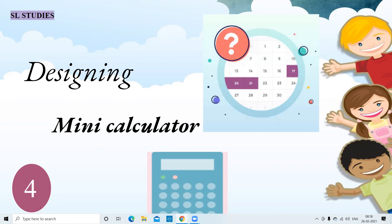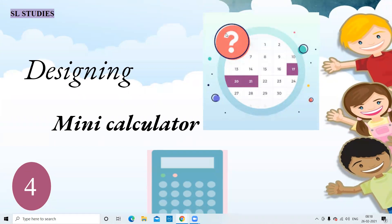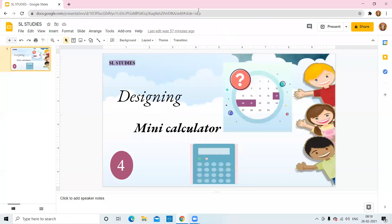Now in this video, I want to explain how to design a mini calculator which can perform addition and subtraction operations. For designing this calculator app, I'm using Code.org software. Now let's go to Code.org.